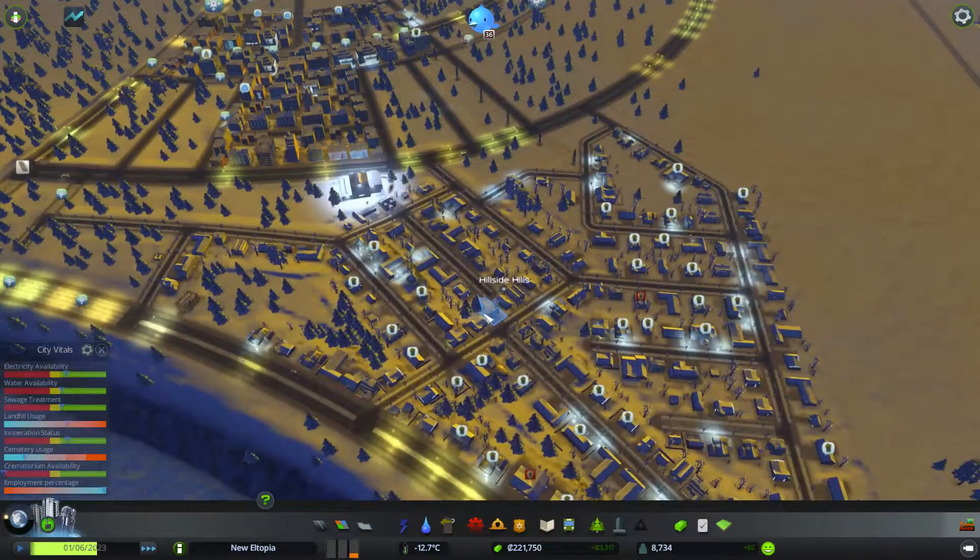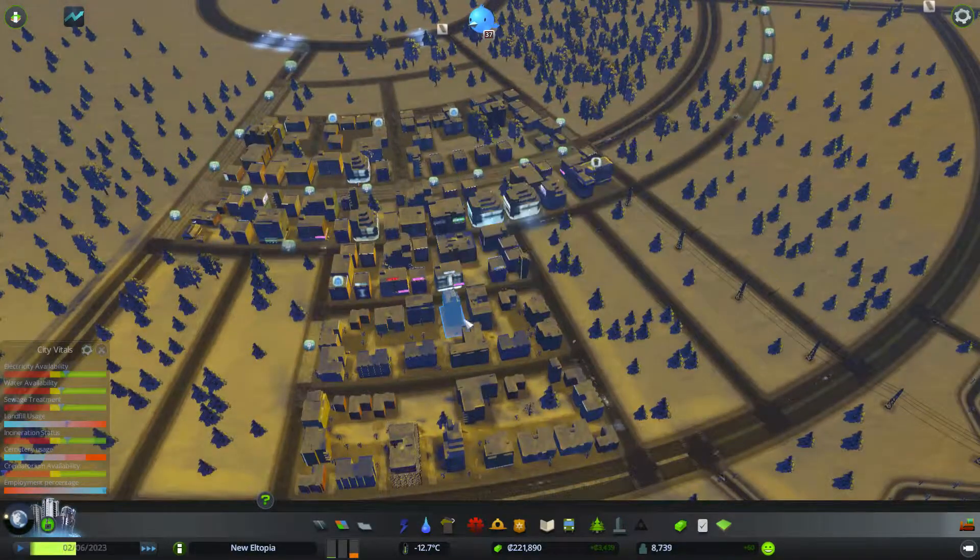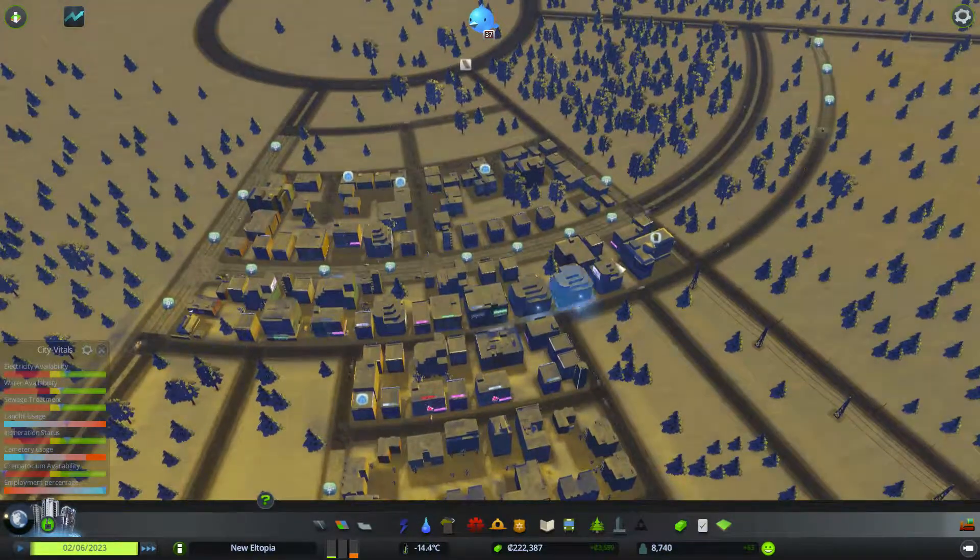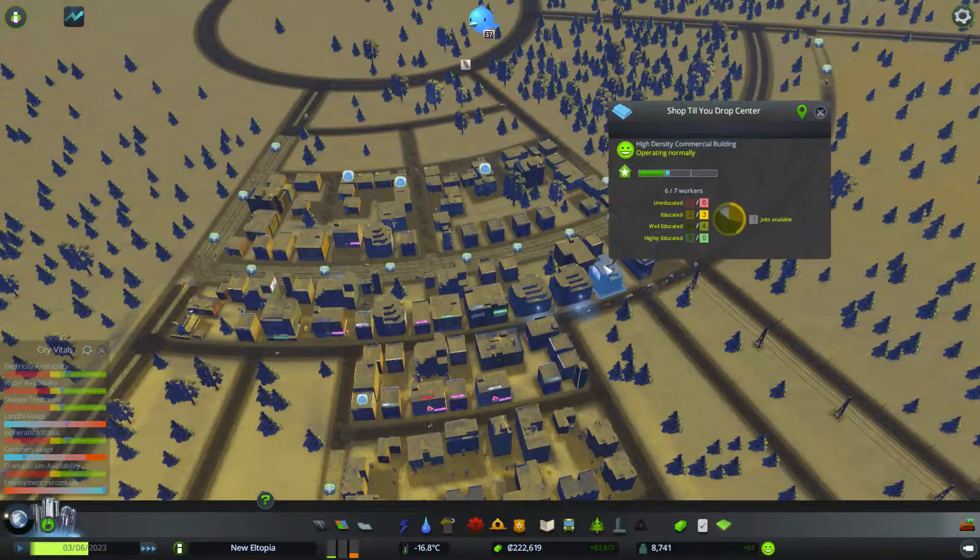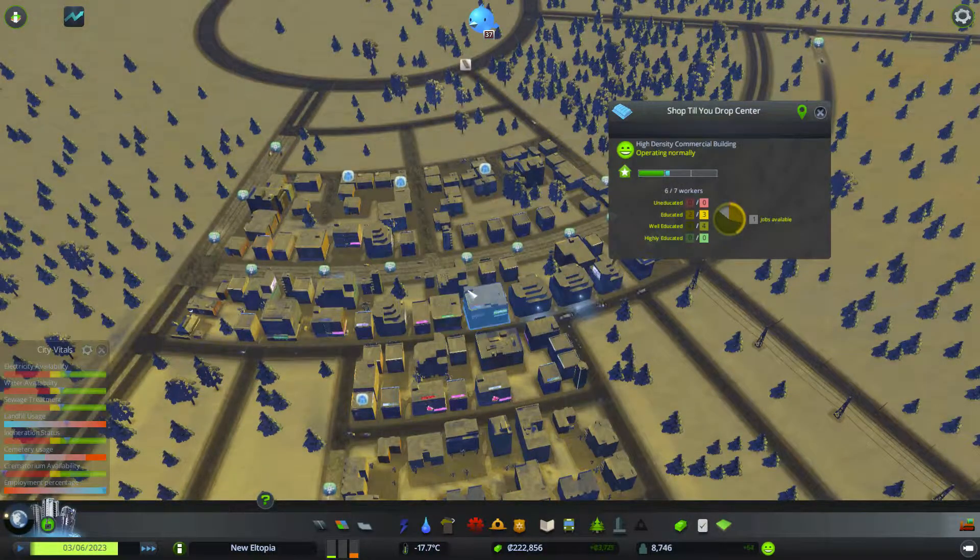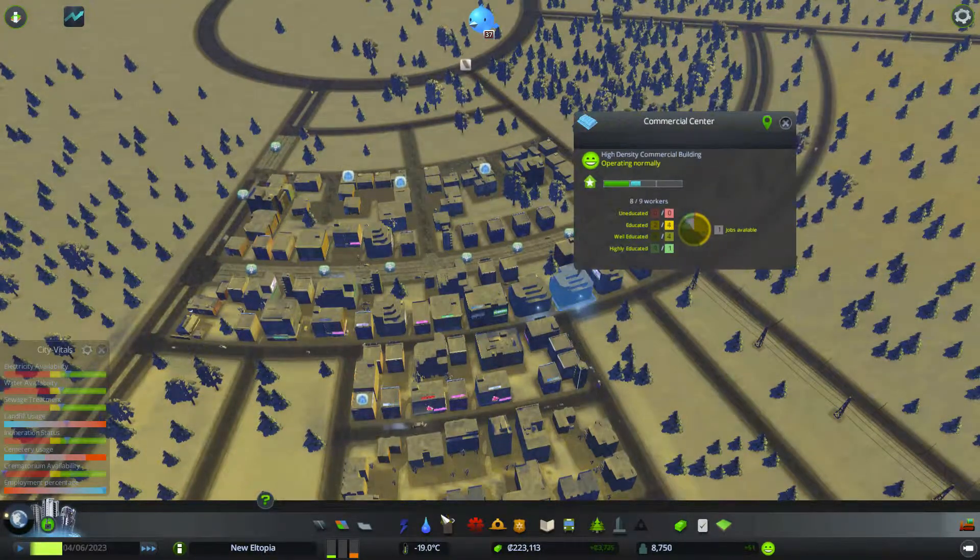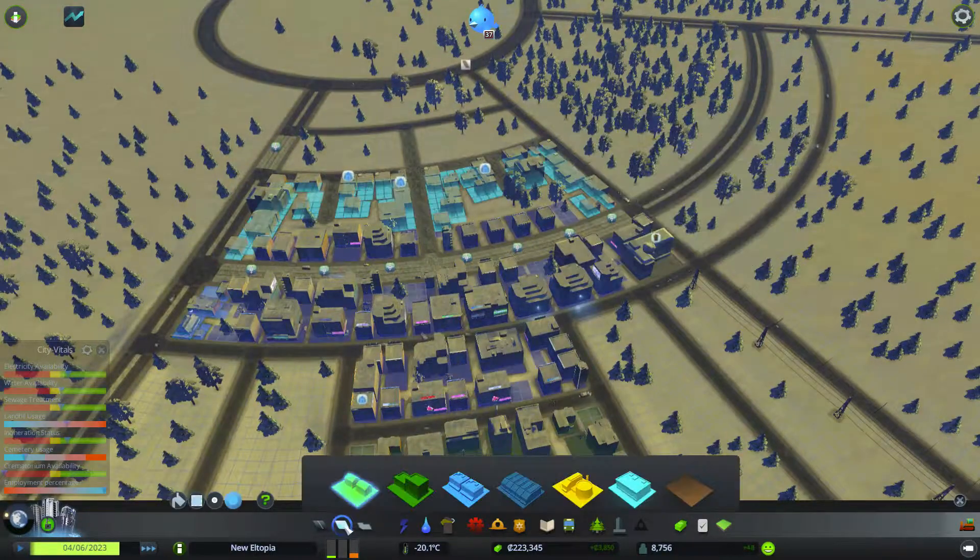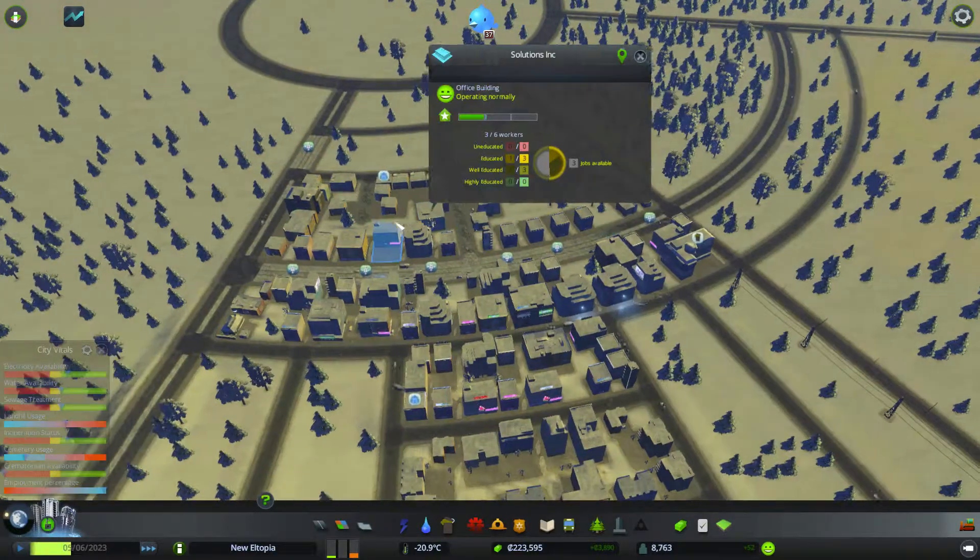Alright, so we've slowly just been filling up some areas. This is all high-density residential now. And there's all this high-density commercial, I don't know. I think that's commercial, isn't it? Yeah, commercial. And then these are the offices here.